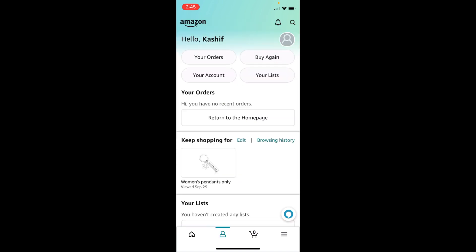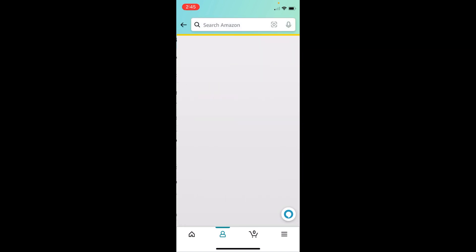Once inside, at the top you can see four buttons: Your Orders, Buy Again, Your Account, and Your Lists. Tap on Your Account.